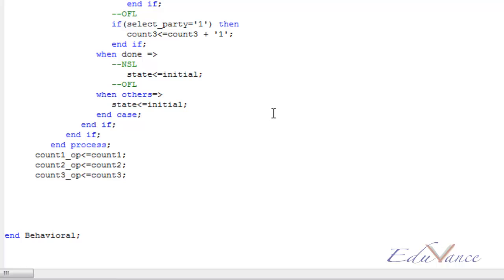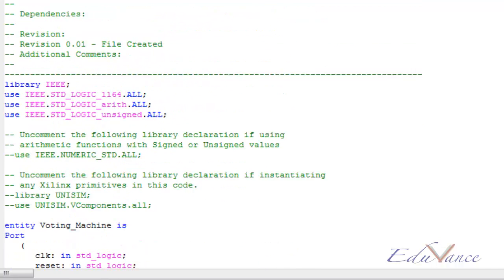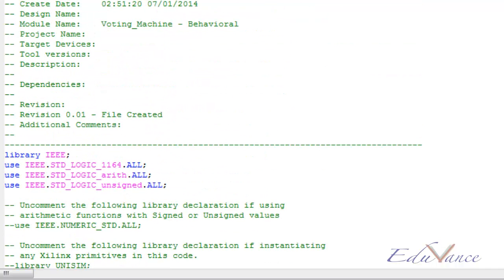That's it from the voting machine point of view. We have seen how to implement a basic voting machine using FPGA in VHDL programming language, and simulated and verified the results. Thank you.